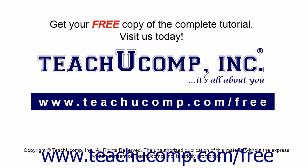Get your free copy of the complete tutorial at www.teachucomp.com/free.